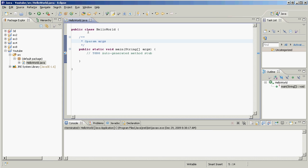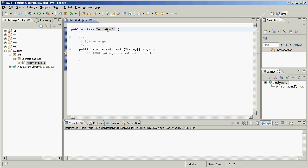Now believe it or not, if we hit this plus sign right now we can actually run our application, but it doesn't do much. Okay, so here's the title of our application, HelloWorld, title of our class if you will.